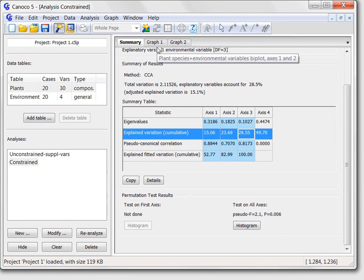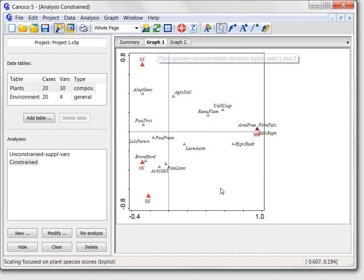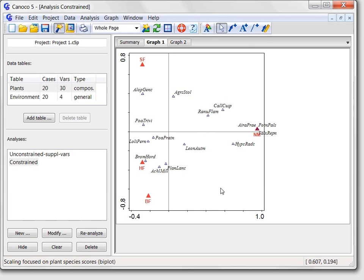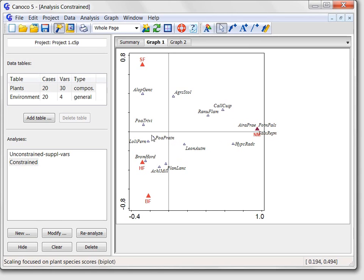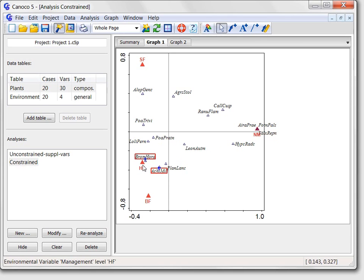In the graph one, the four management types are shown as red triangles and the position of displayed plant species symbols shows their affinity to the management. For example, these three species at the right side of the diagram have their symbols located at exactly the same position as the NM triangle, suggesting that these species occur only at the sites with nature protection management. Species like Achillea millefolium or Bromus hordeaceus obviously prefer the hobby farming and biodynamic farming management types.